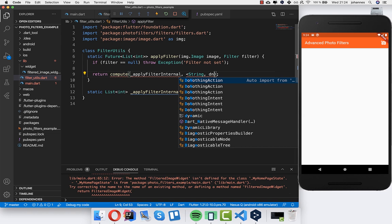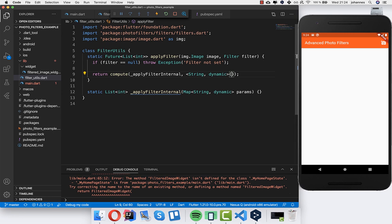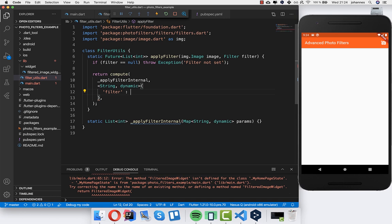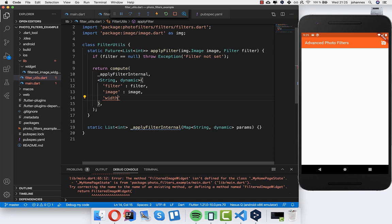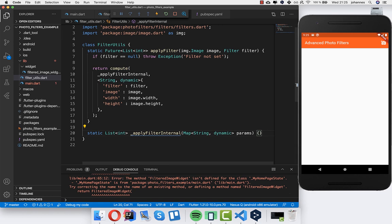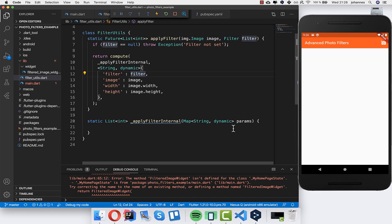The params we put inside are: the filter, the image, image.width, and image.height. On the other side in _applyFilterInternal we retrieve all these parameters from the params map — make sure the key names match. Then in this separate thread we will apply the filter.